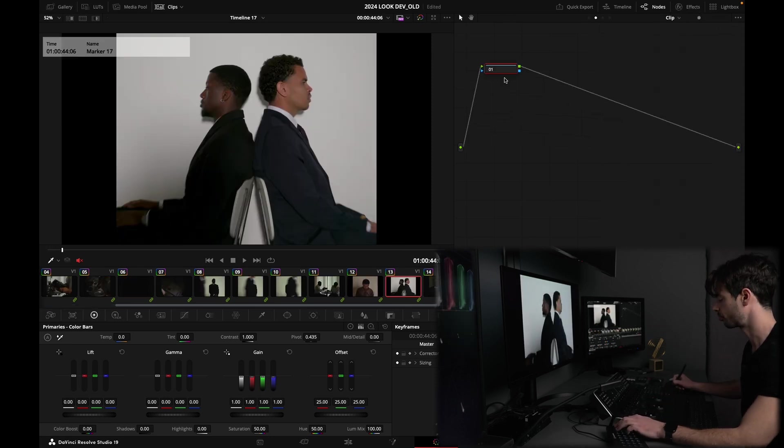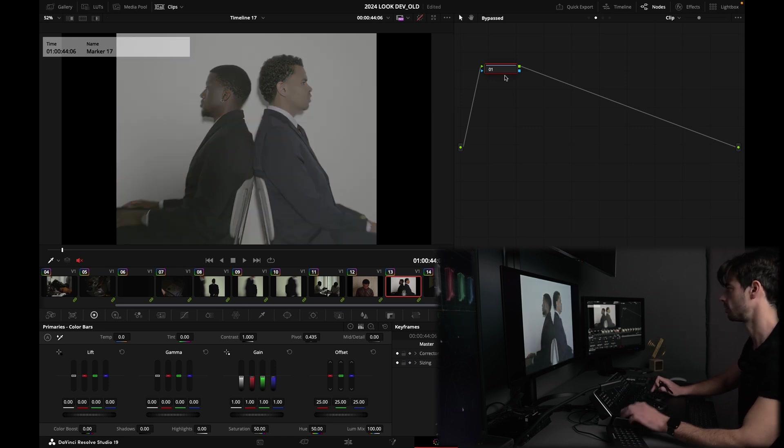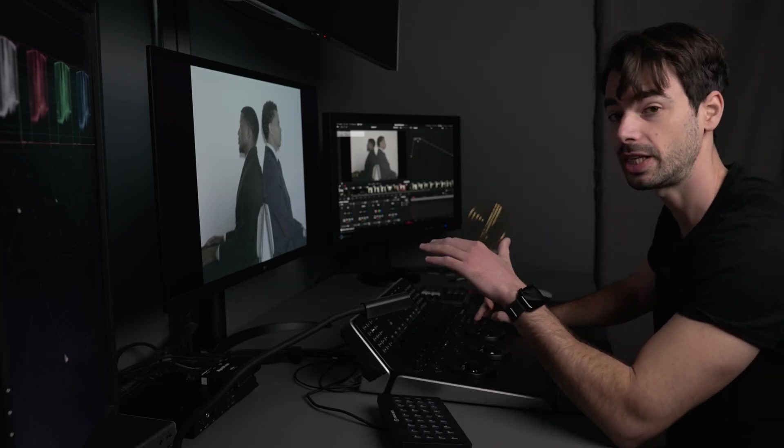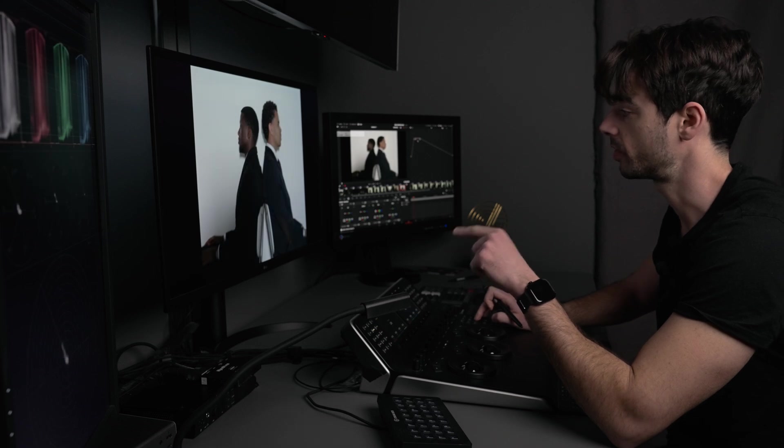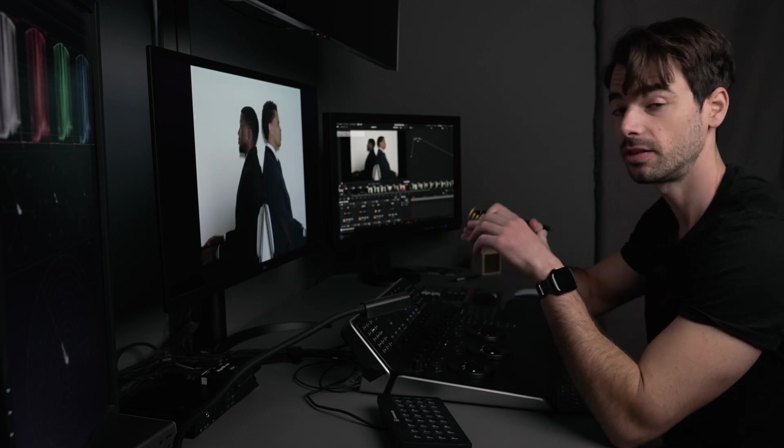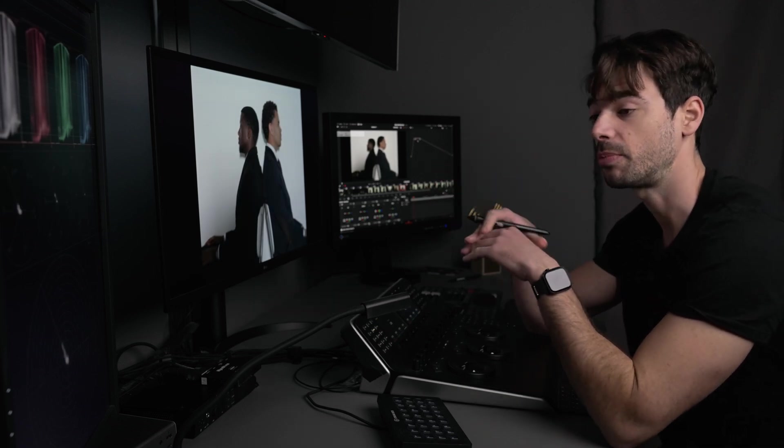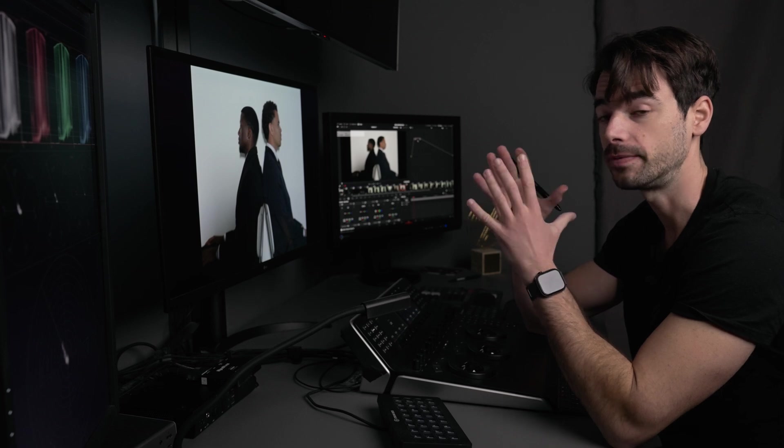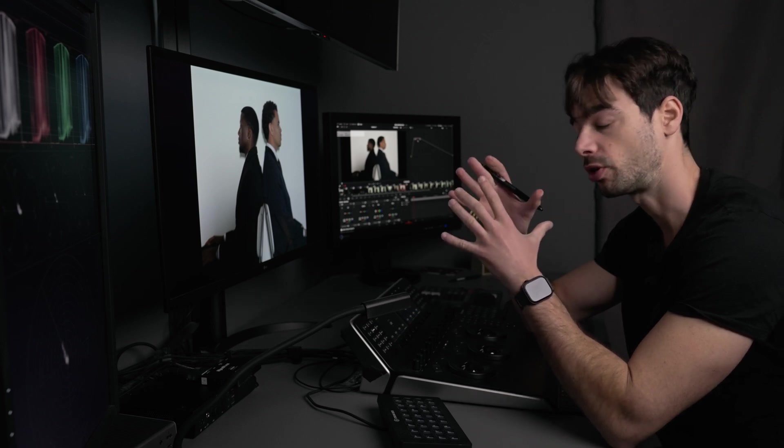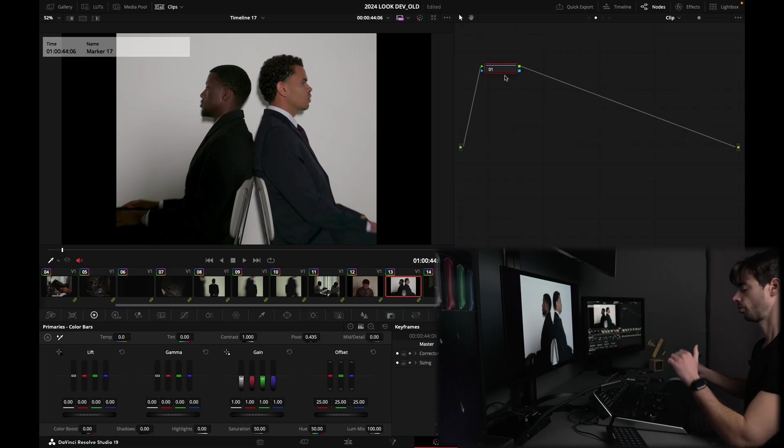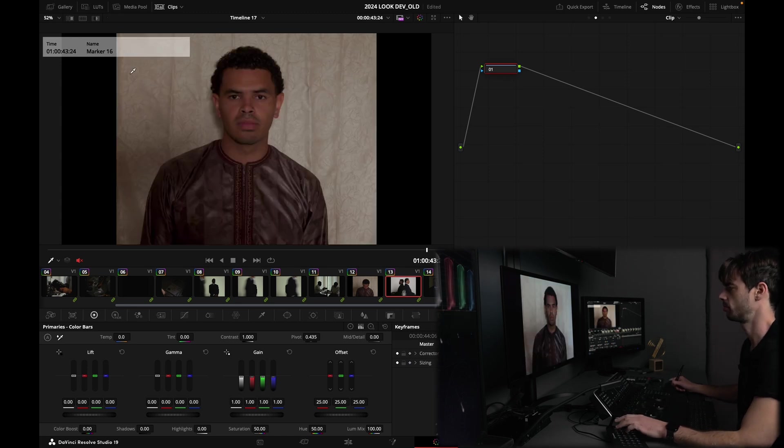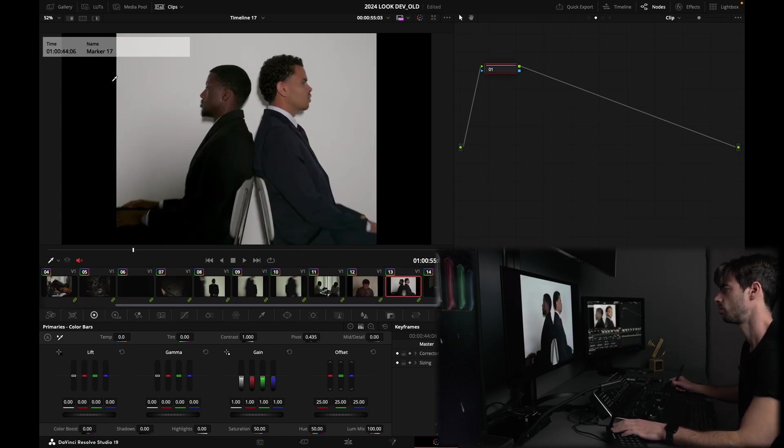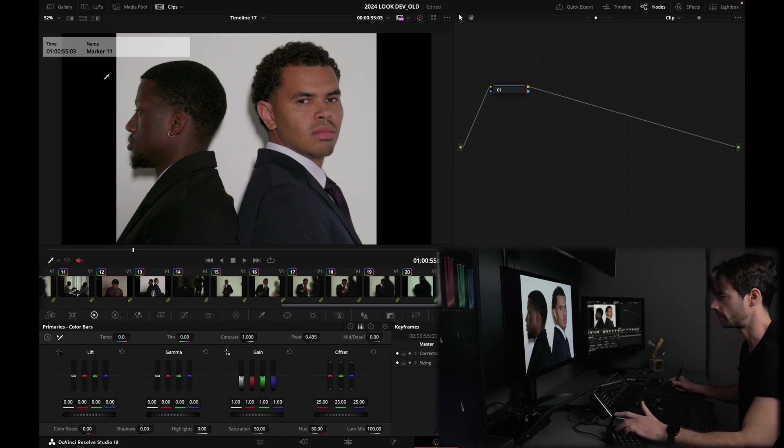So if I bypass the grade, this is the log state of the image, and this is the Rec 709 conversion. And our grading is going to happen right before our conversion to Rec 709. So let's have a bit of fun today. The Rec 709 conversion is a bit flat.